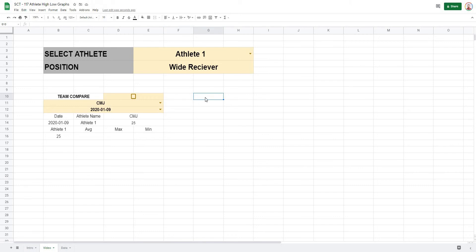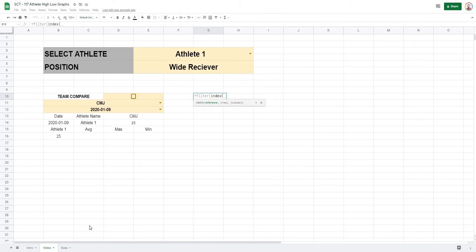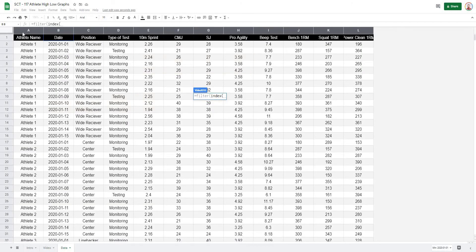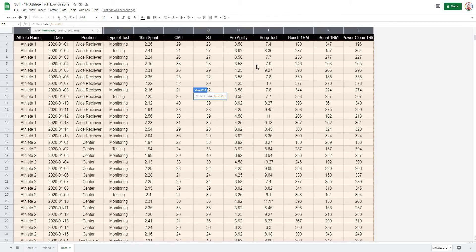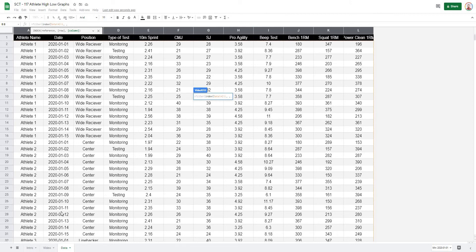The FILTER formula will use INDEX MATCH to find the correct column. Type equals FILTER, open it, and for the range use INDEX on the data from A2 to L. For the column, use MATCH to look up the selected test name in the header row (data row 1) with an exact match — type FALSE. Then close off the INDEX and the FILTER will know which column of data to return.